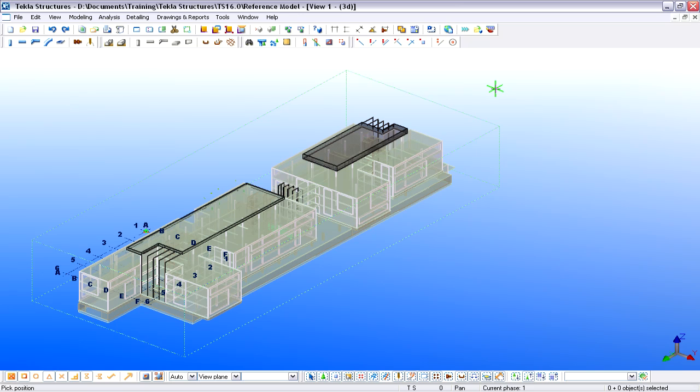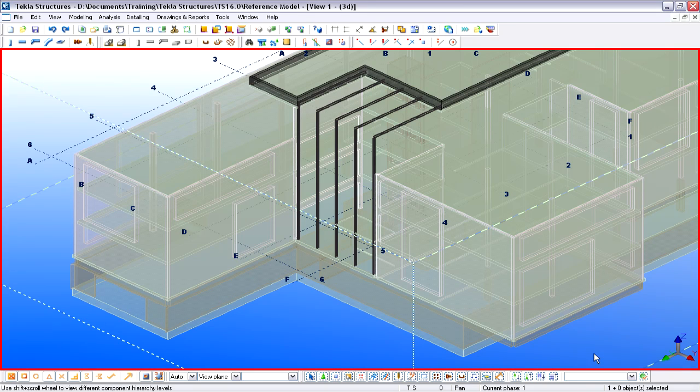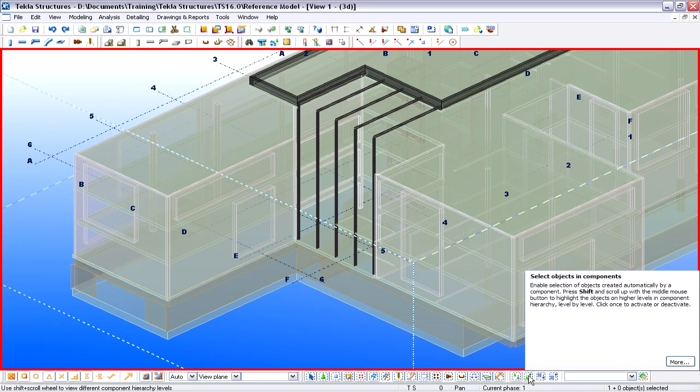As you can see, Tekla Structures opened the Architectural Model perfectly. Let's focus on the Steel Structures of the Entrance Atrium.